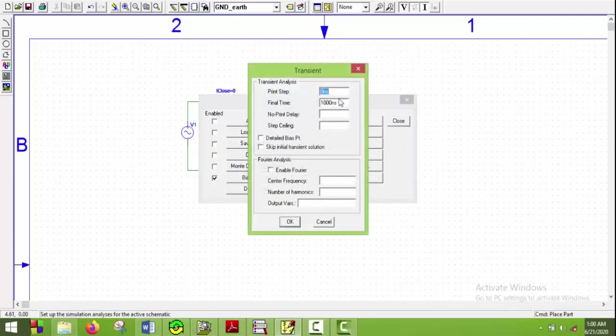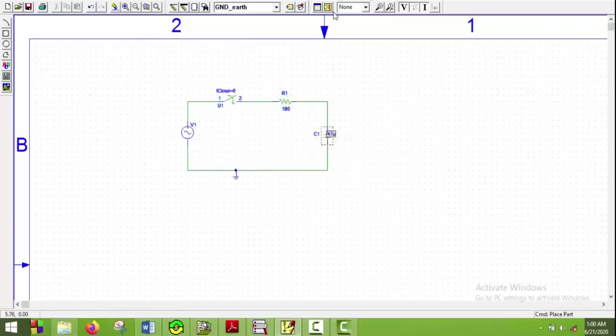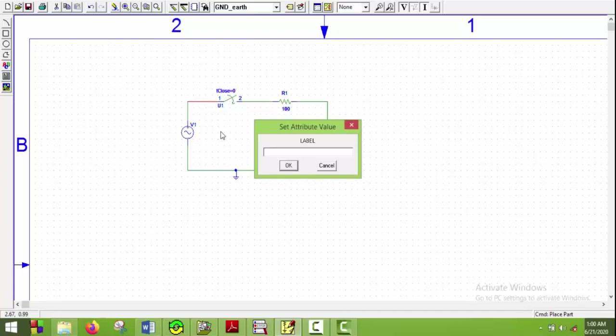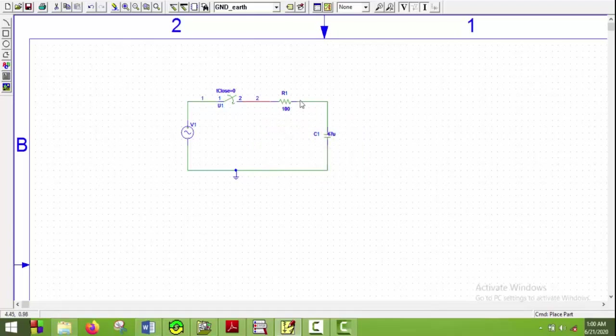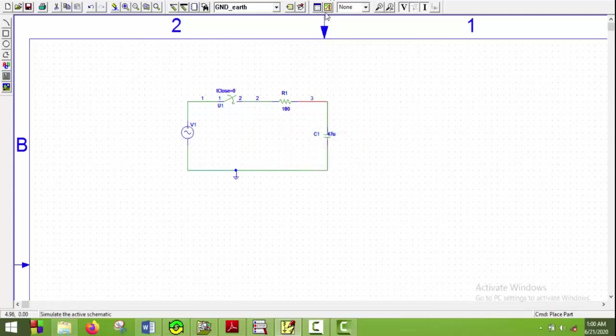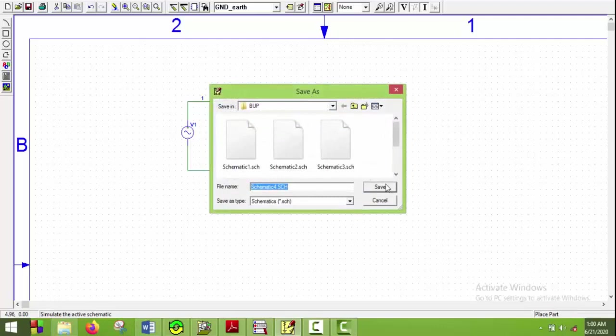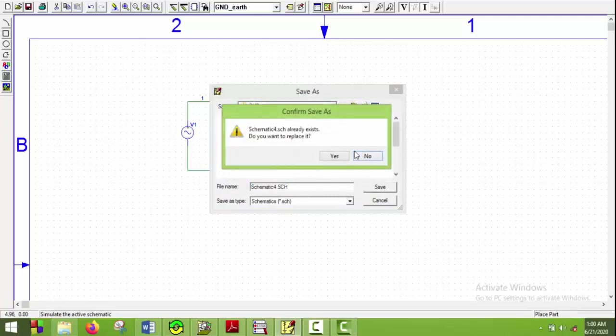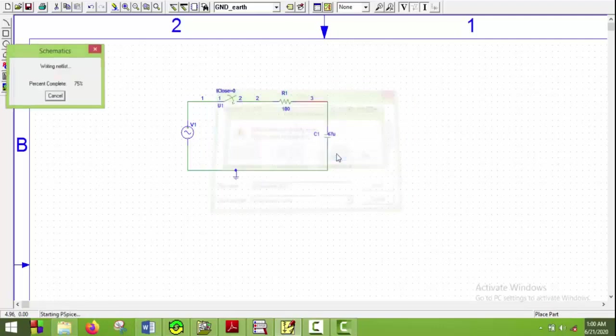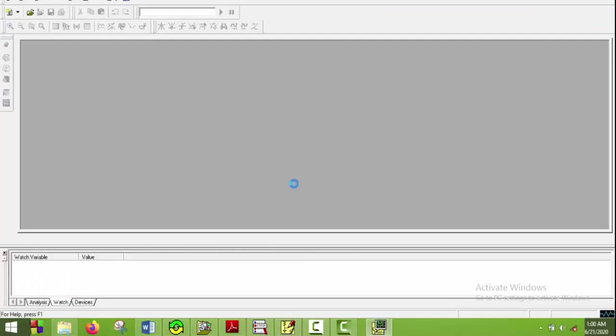And put the final time to be 60 millisecond, and print step will be 10 microsecond, and say OK and say close. Now I'll just put the node names here. This will be first node, this will be second node, this will be the third node. Now I will simulate this one, Schematic 4, save it, and the simulation is being done.